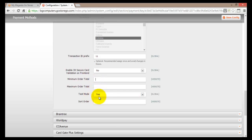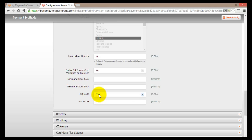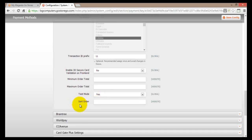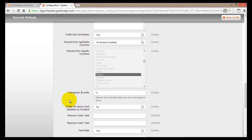Moving down, you'll find whether this is in Test Mode — you can select Yes or No depending on whether you're still testing your site with Authorize.net. The last option is Sort Order, where you can type in the sort order for how payment methods are displayed.